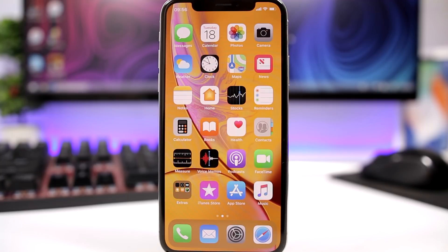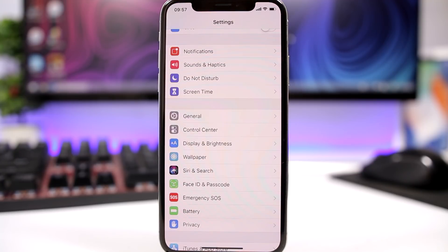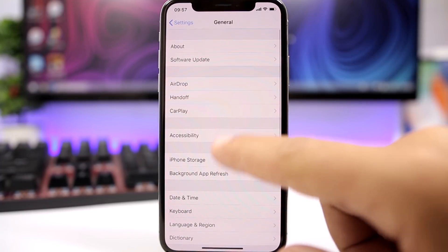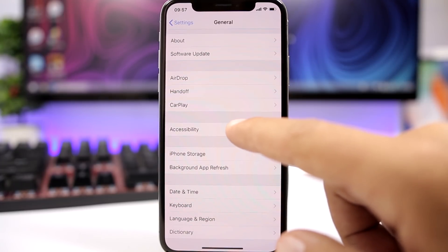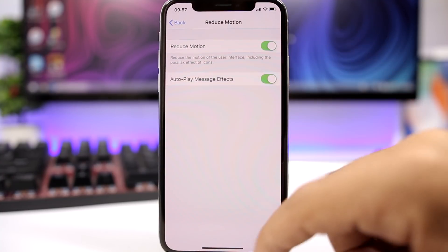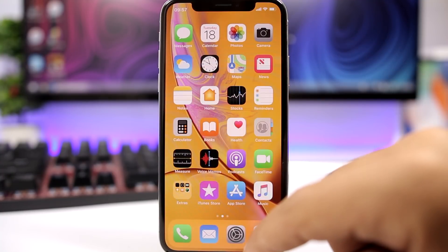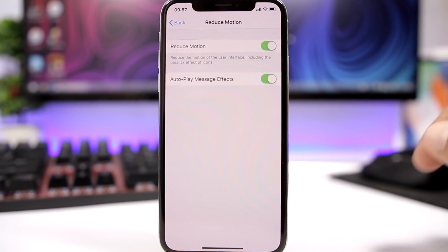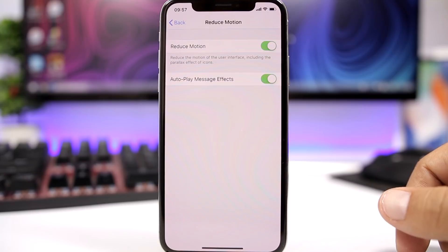Another thing you can do is reducing motion, which will remove all the effects when opening and closing apps and unlocking your device, making it much faster. Go to Settings, then General, then Accessibility, and tap on Reduce Motion and enable it. When you open and close apps you will have just a nice fade effect — it won't have all those crazy animations.